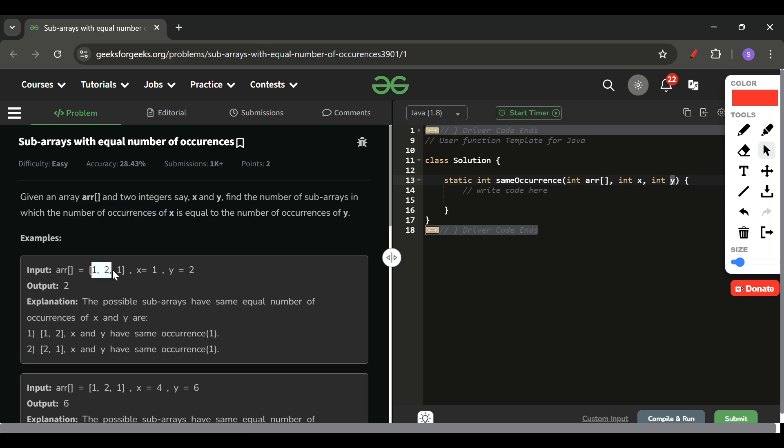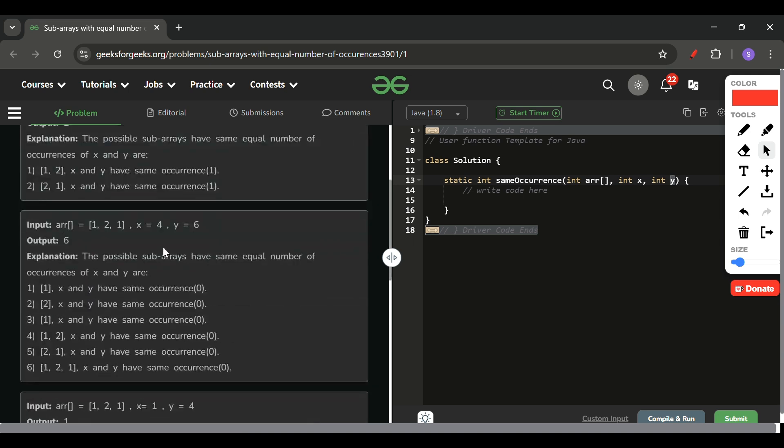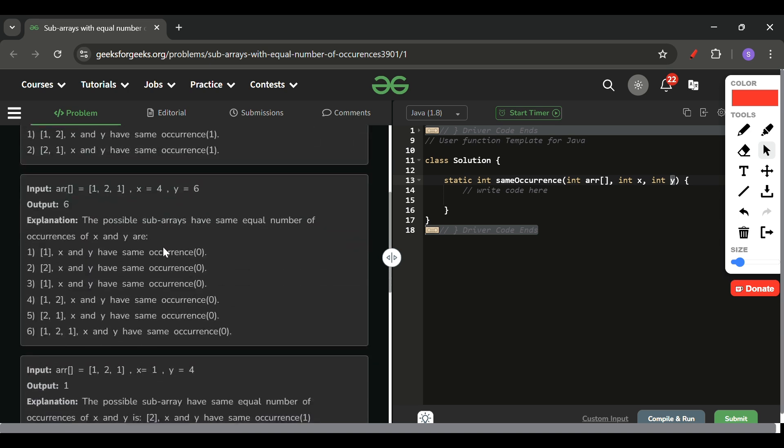This means if you take this subarray [1, 2], you will find the frequency of x is 1 and the frequency of y is also 1. x is 1 here and y is 2, but frequency of x in this subarray is 1 and frequency of y is also 1, so I will mark 1 as our answer. Moving forward, I will get another subarray where x frequency is 1 and y frequency is also 1, so it will be another subarray. So total subarrays is 2. In this way we can continue making them.